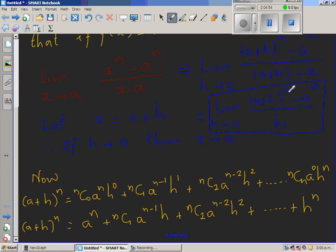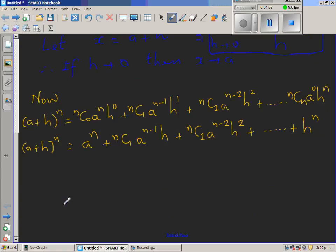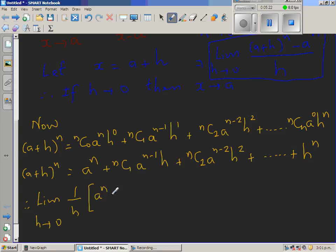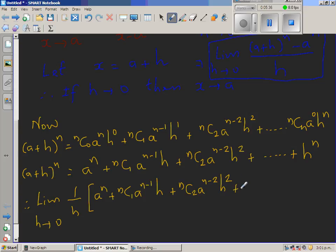In place of (a + h)^n we substitute this expression. So the limit as h approaches 0 becomes 1 over h times: a^n + nC1 a^(n-1) h + nC2 a^(n-2) h^2 + ... + h^n, minus a^n. The a^n terms cancel.